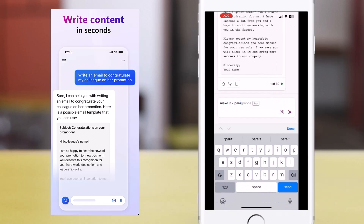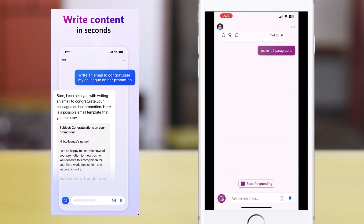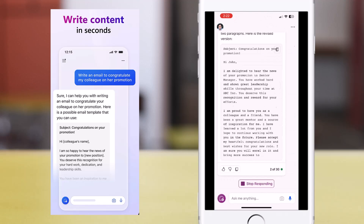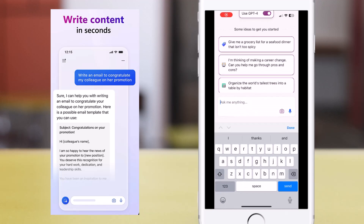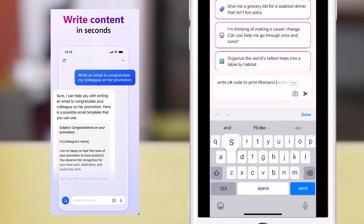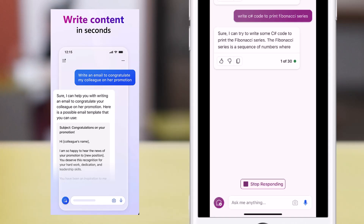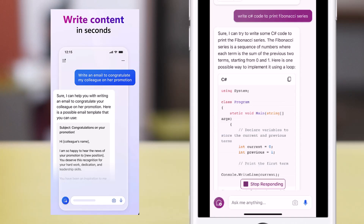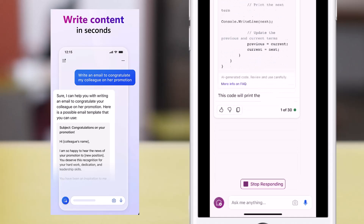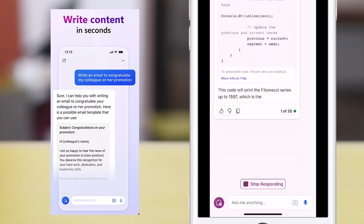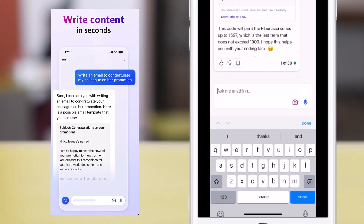I can also go back and ask it to modify the response — for example, just make it two paragraphs long. We can also ask Copilot to write code. For example, write C# code to print the Fibonacci series, and Copilot starts providing the response in the defined language, which I can simply copy and paste.